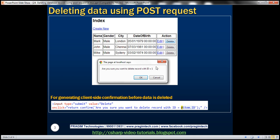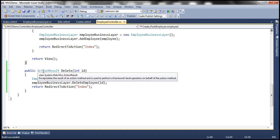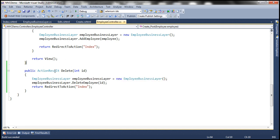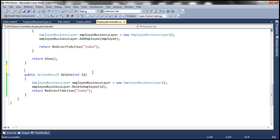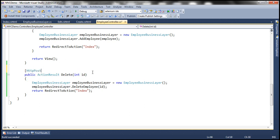At the moment if you look at the delete action method which is actually deleting employee's data, it's not decorated either with HTTP GET or HTTP POST attribute. So by default this action method is going to respond to the GET request and we don't want that to happen. We want to prevent this controller action method from responding to a GET request and to do that I'm going to decorate this with HTTP POST attribute.